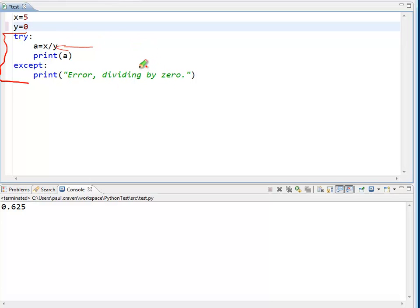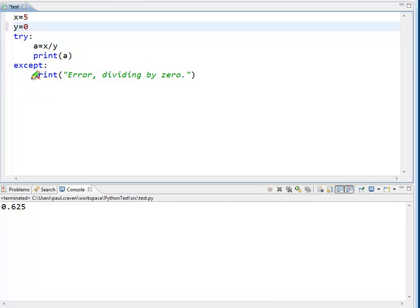The catch block, or exception block, is this code down here that's run when there is an exception. So, this code is the exception block, also known as the catch block. In a lot of languages they use the word catch here instead of except, so either one could be used.